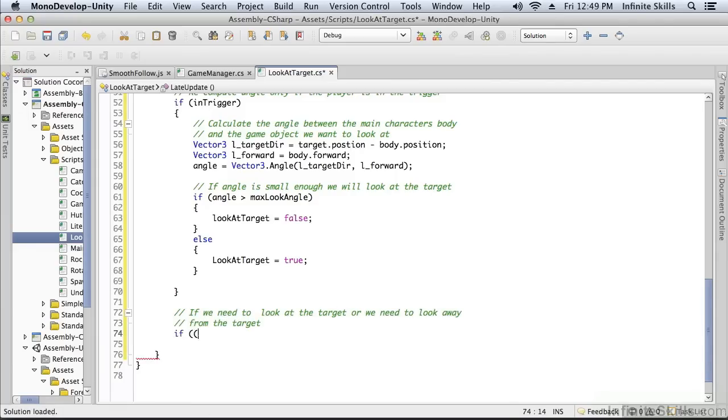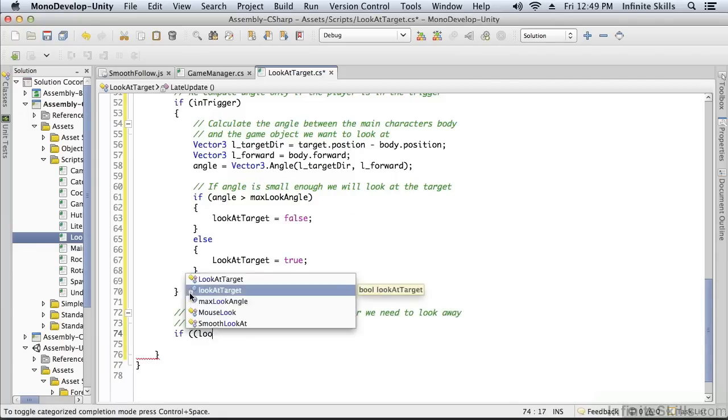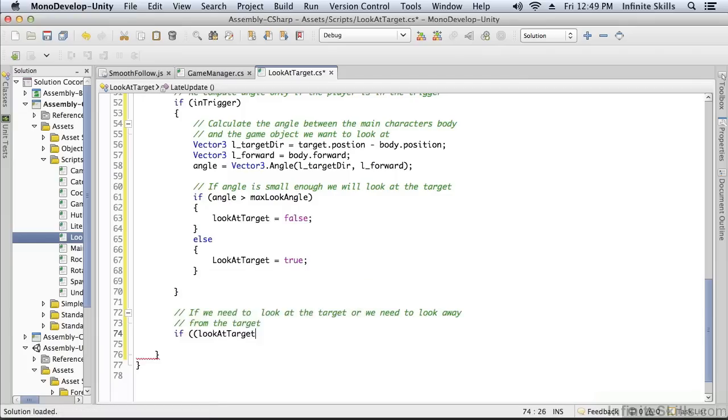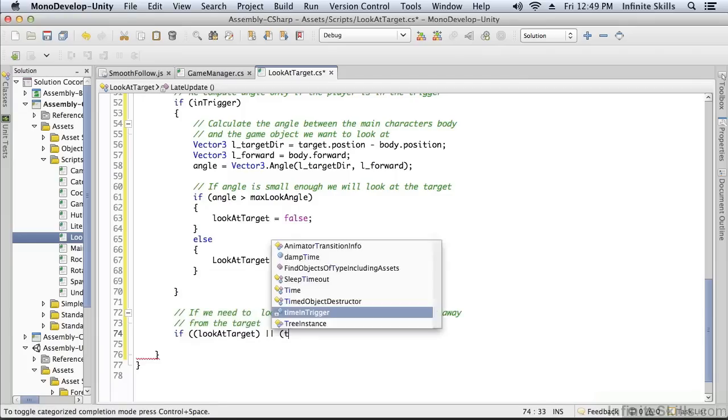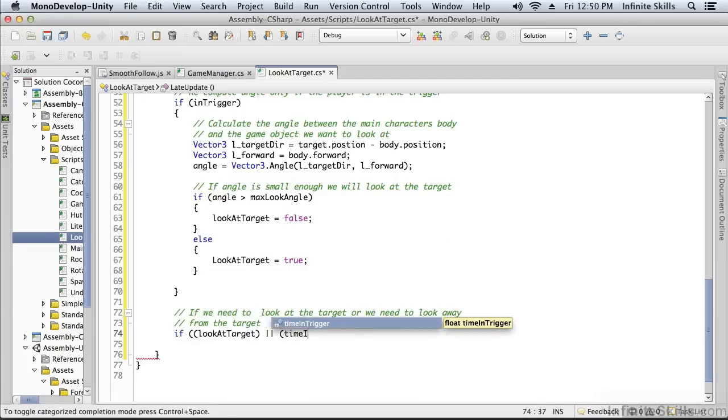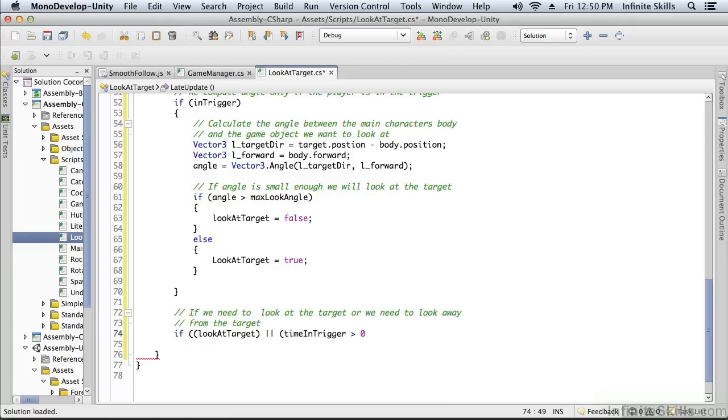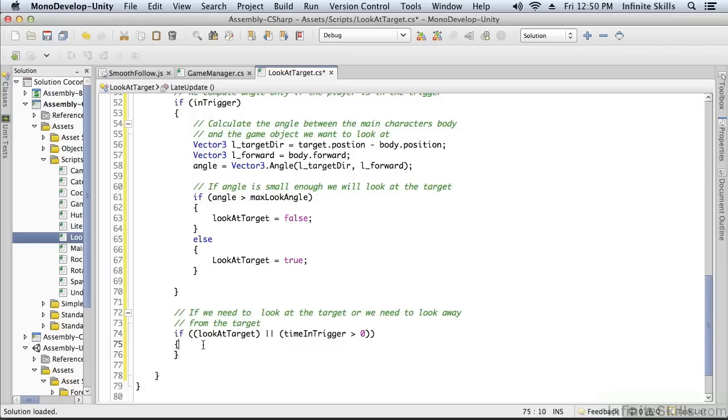That's if this lookAtTarget flag is true, or if the time in the trigger is greater than zero. We're actually going to cap this at one, so it'll be somewhere between zero and one. But what are we going to do if either of those conditions is true? We're either looking at the target or looking away from the target.